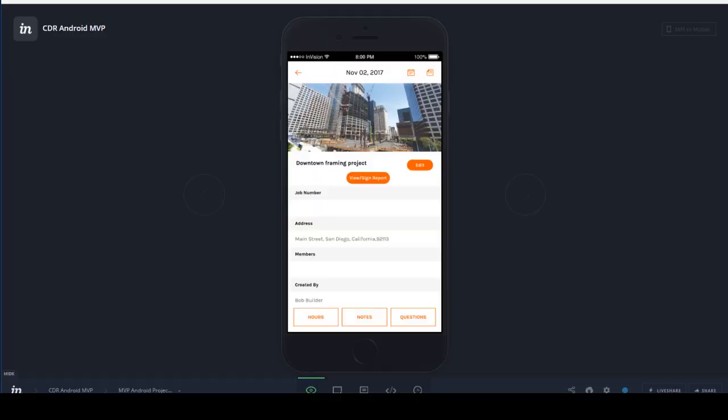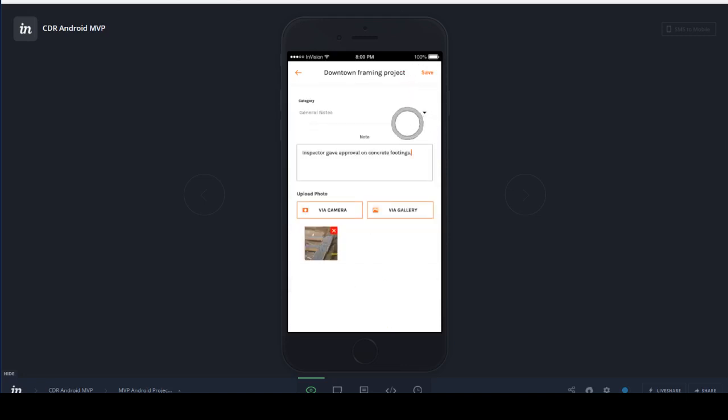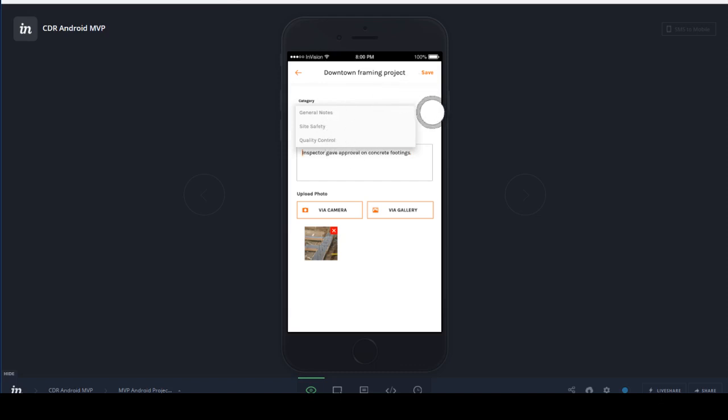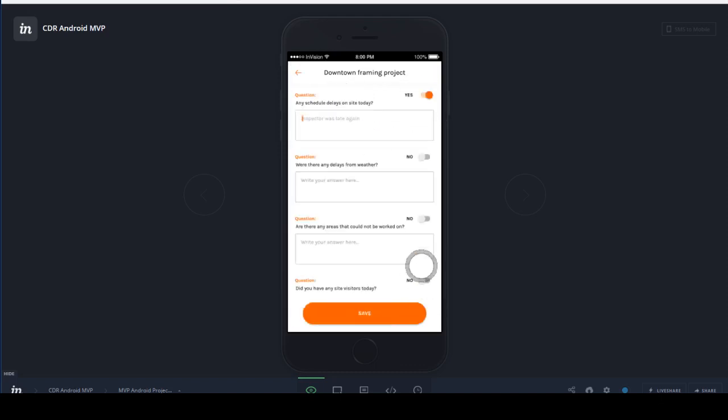Also, once your report template has been assigned, when you're in the Projects under the Notes section, when you create a note, you'll notice that the categories will all be listed here. And also under Questions, all of your questions will show in the mobile application.